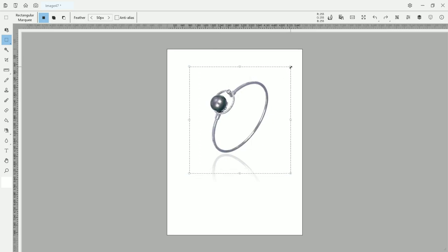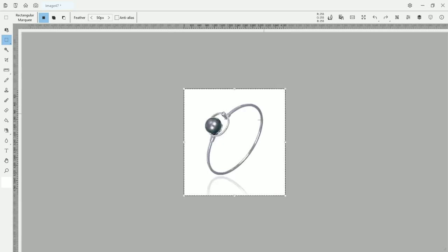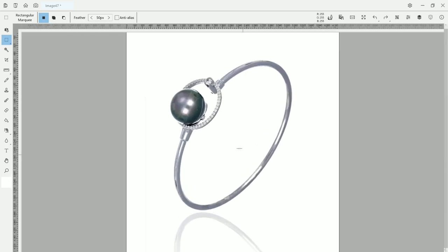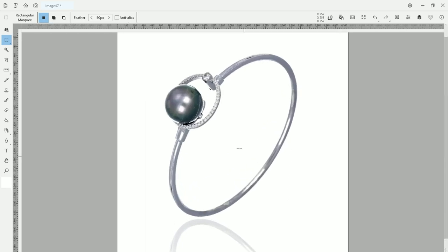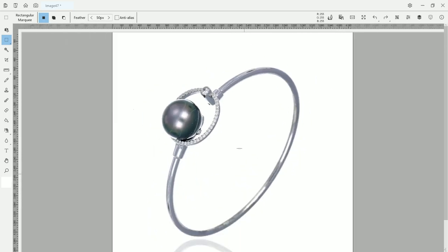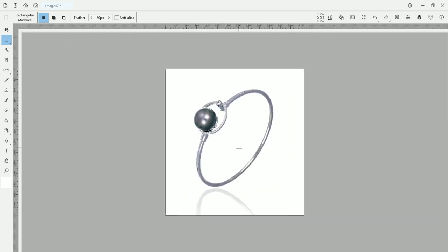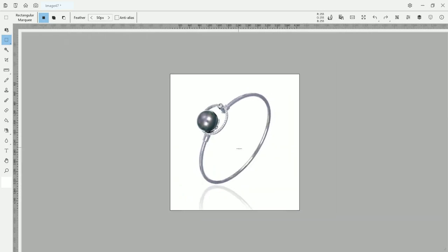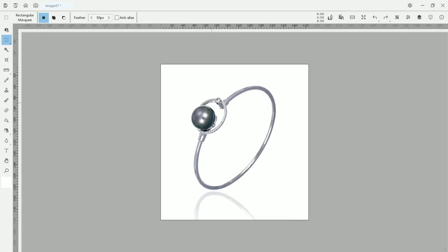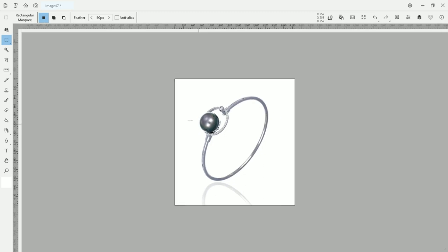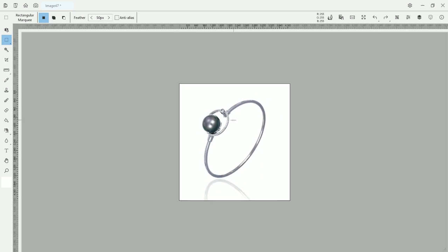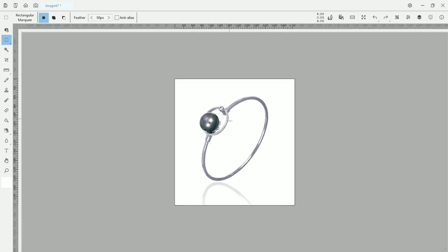Once you have the reflection you can crop it and save it. You hit ctrl R keyboard and ctrl D to deselect. And that's it. Now you got a picture of your product and it is all ready to go.